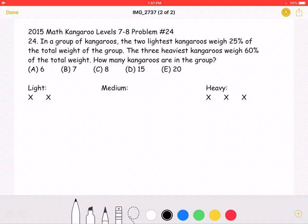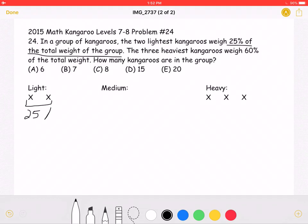To start, I have marked two X's to represent the two lightest kangaroos in the group, which the problem states weigh 25% of the total weight of the group — so those two kangaroos are 25%. And then here, I have drawn three more X's to represent the three heaviest kangaroos, which weigh 60% of the total weight.